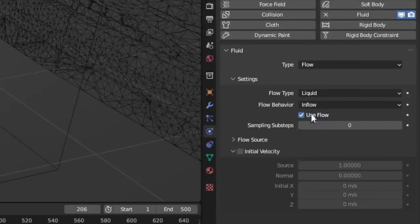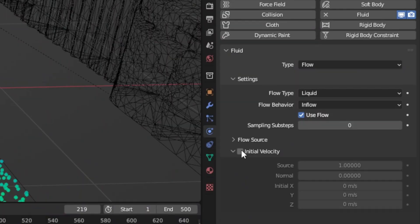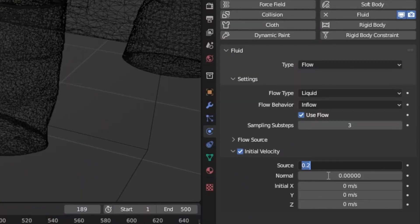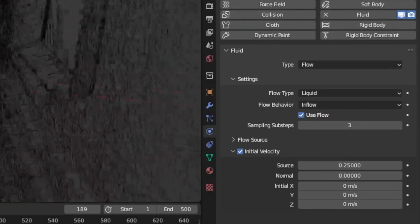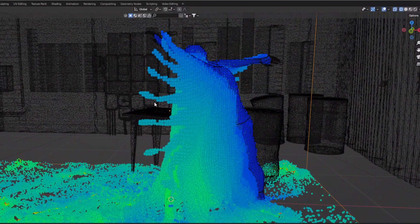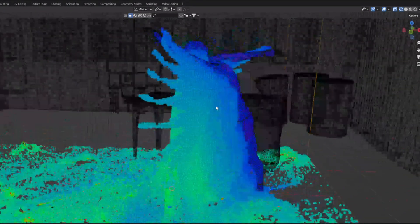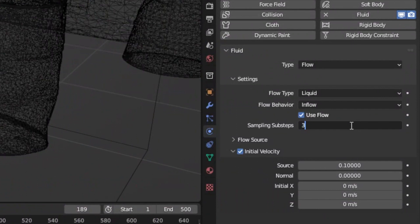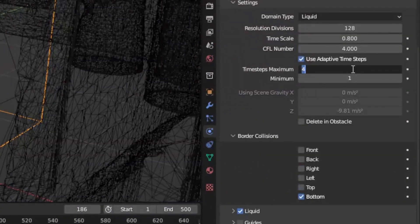Now select the flow mesh and set the object to inflow. If you want the cool effect of the liquid taking on some of the velocity of the dance, make sure to check Initial Velocity. I usually reduce this down to 0.25 so it doesn't go too fast. If you don't like there being so much space between the liquid inflow points on the arms and legs when there's fast movement, increase the sampling subsets to 3 or higher. For a higher quality bake, increase the time steps maximum to 24.